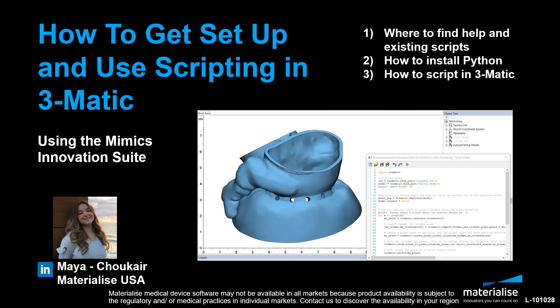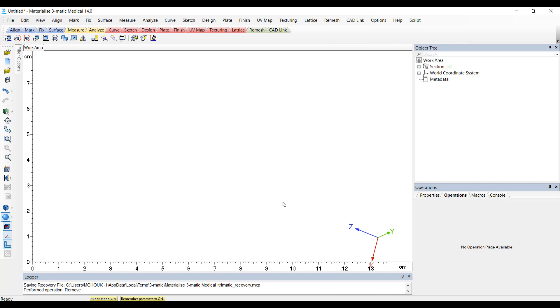It's important for you to know you don't have to be an experienced scripter to script in Mimics or 3Matic. All you need is to know where to go and how to copy-paste. The tools we have available will hopefully help you take advantage of the automation capabilities scripting has to offer in speeding up your workflow or that repetitive time-consuming work. Let's first start with where to go for help and existing scripts, because these will most likely be a huge help in getting you familiar with scripting as a beginner.